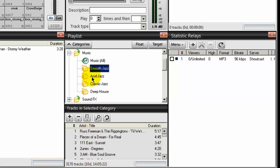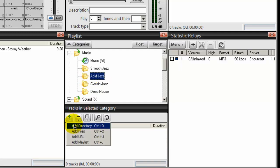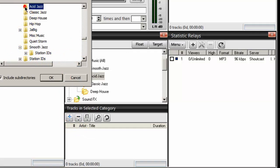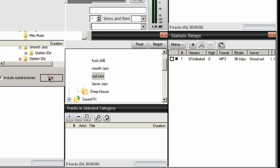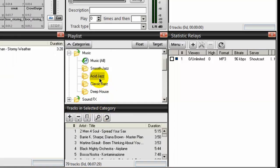Next, let's do acid jazz. Not so many. So I'll select that and click on the plus icon. Add directory. Navigate to my acid jazz folder right there. Select that. Click OK. And it imports all the songs within that folder into the acid jazz category. And here they are. 79 tracks.